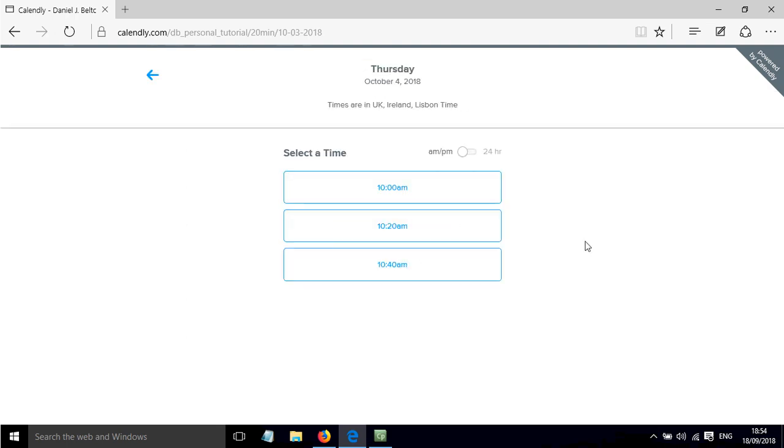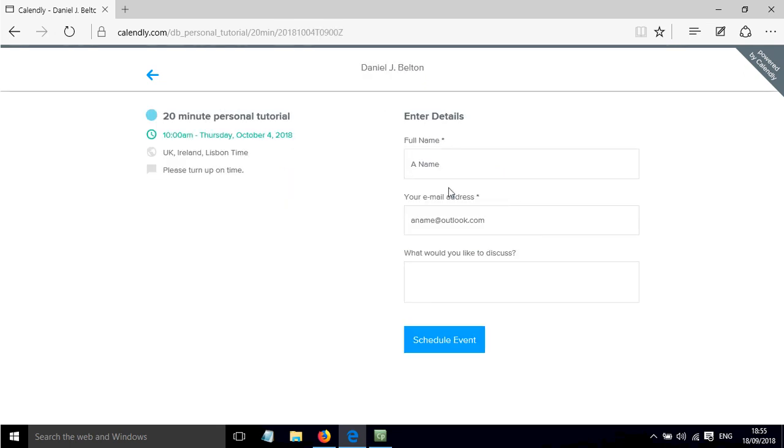You can then click on this, you can select a time slot, press confirm, and then the student will put their name in, put their email address in.